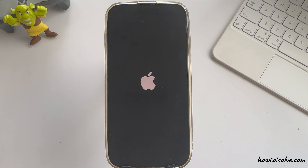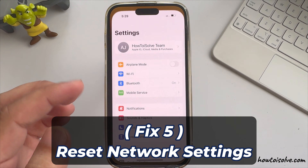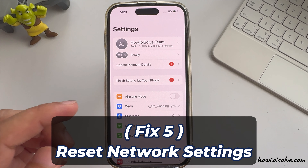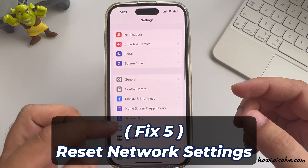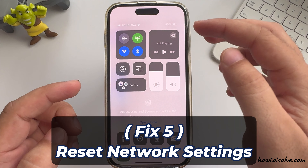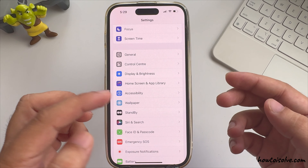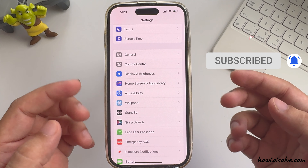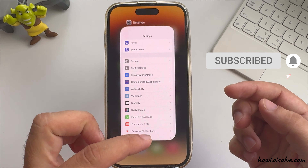Once again, if you find the same problem, then reset Network Settings. This action will reset saved Wi-Fi passwords. Don't worry about other important data, but ensure that you have your Wi-Fi password on hand, as after the reset you will need to re-join your Wi-Fi network.